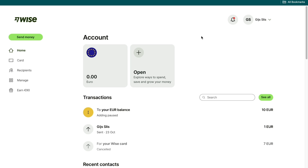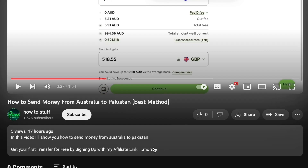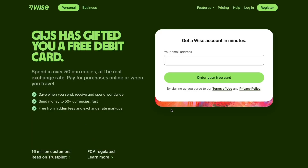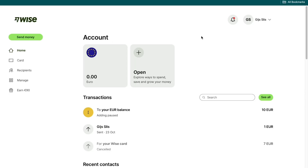Setting up your account only takes a few minutes and you can do it from pretty much any country. The first step to sending the money is to create your WISE account. If you use my affiliate link down in the description, you will get a special offer with which you will pay reduced or even no fees on your first international transfer using WISE.